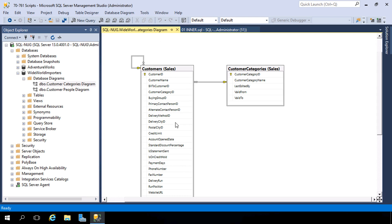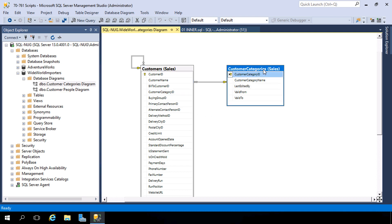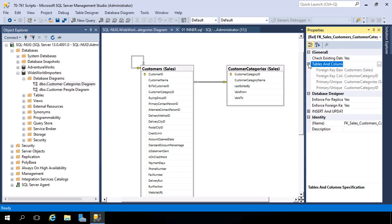This gives us a nice bird's eye view of these tables, and if their relationships were set up appropriately, you will see the linkages. In our Customers table, we have a Customer Category ID — this is a foreign key to the primary key Customer Category ID in the Customer Categories table. You can right-click on the linkage and go into Properties, expand Tables and Columns, and see that relationship. Those are the common columns between these tables.